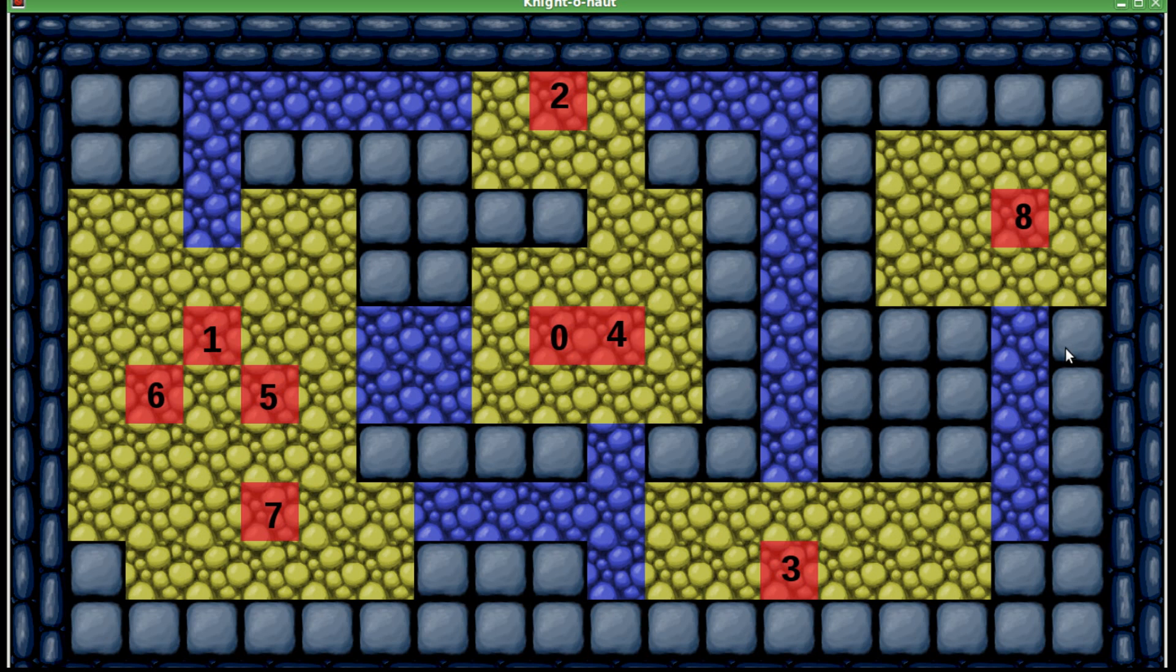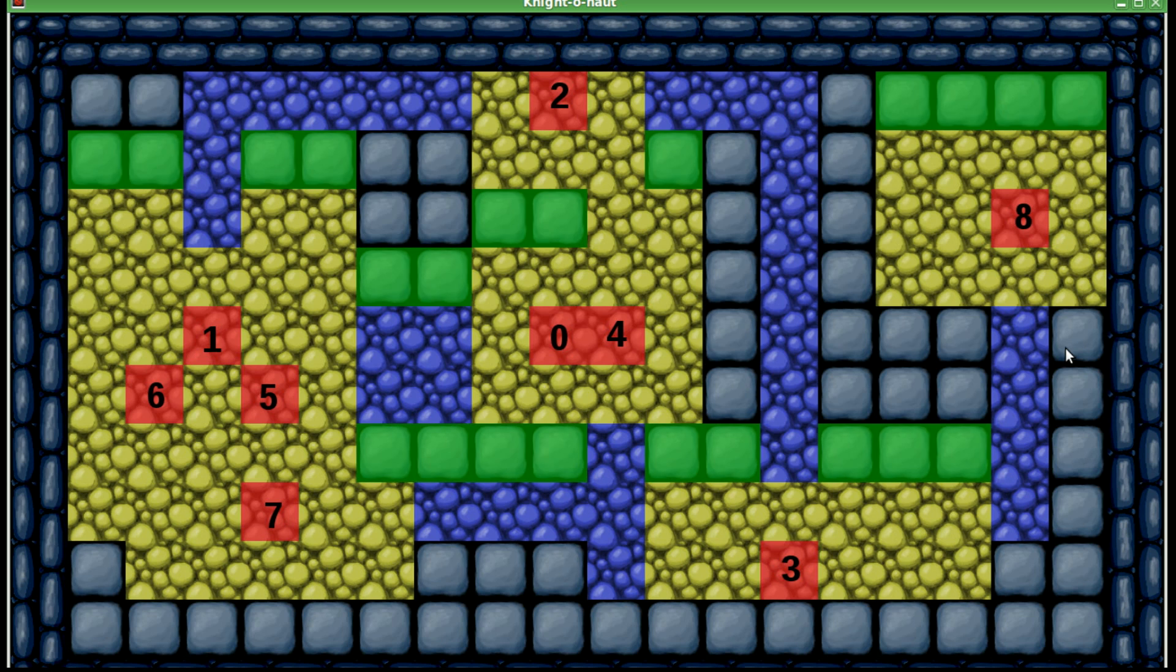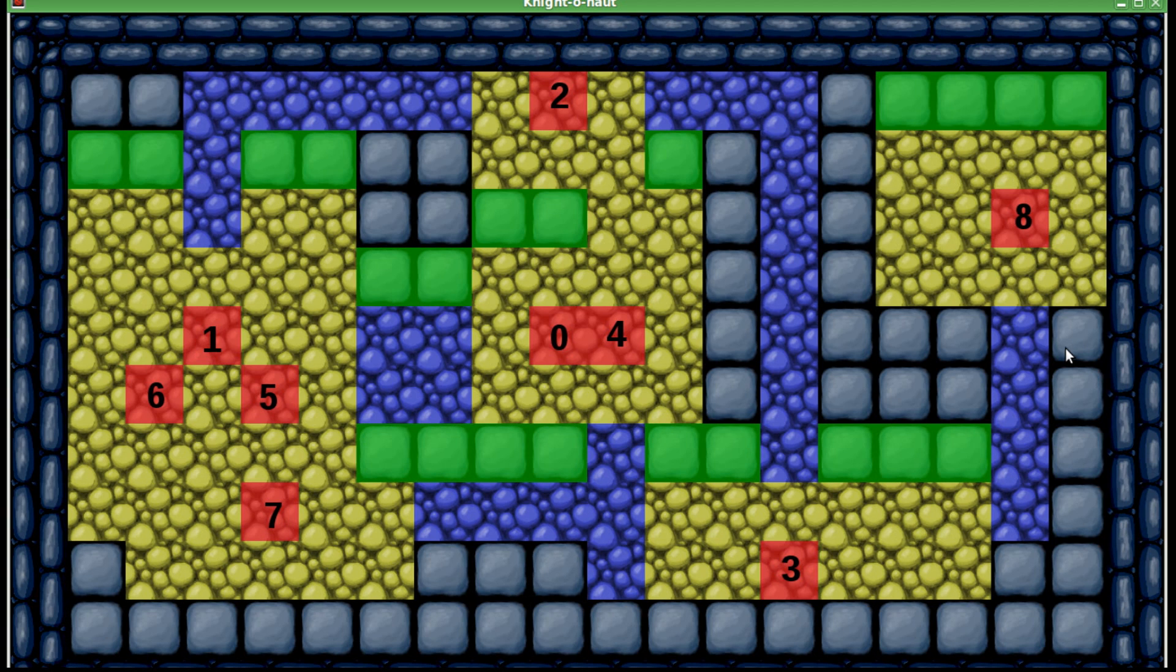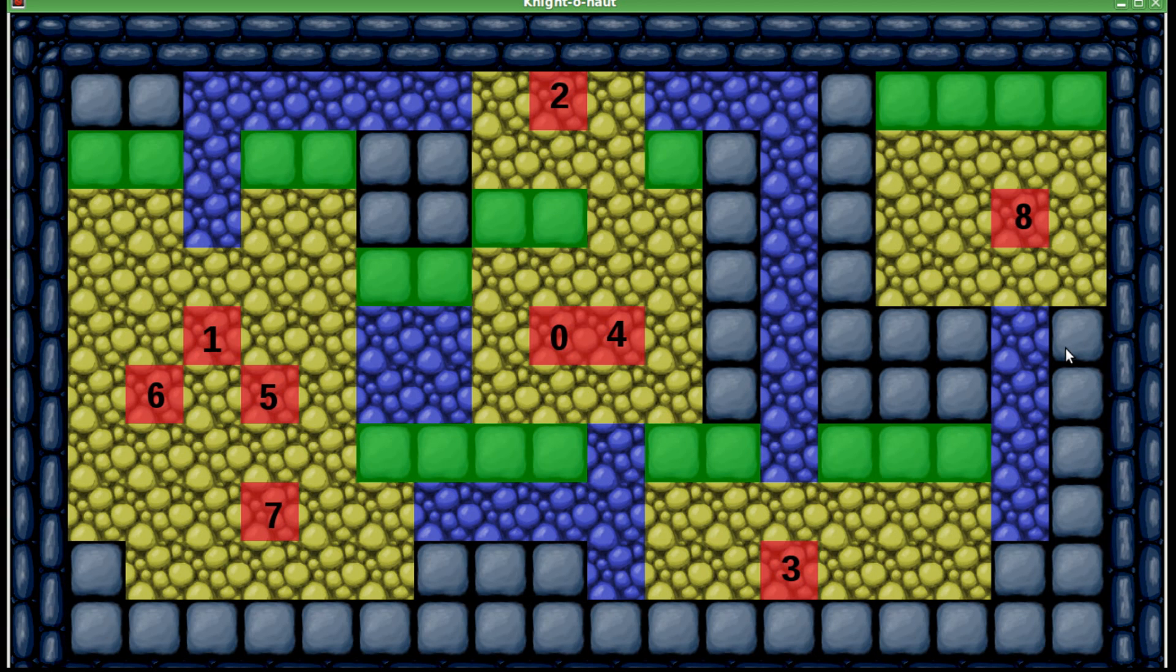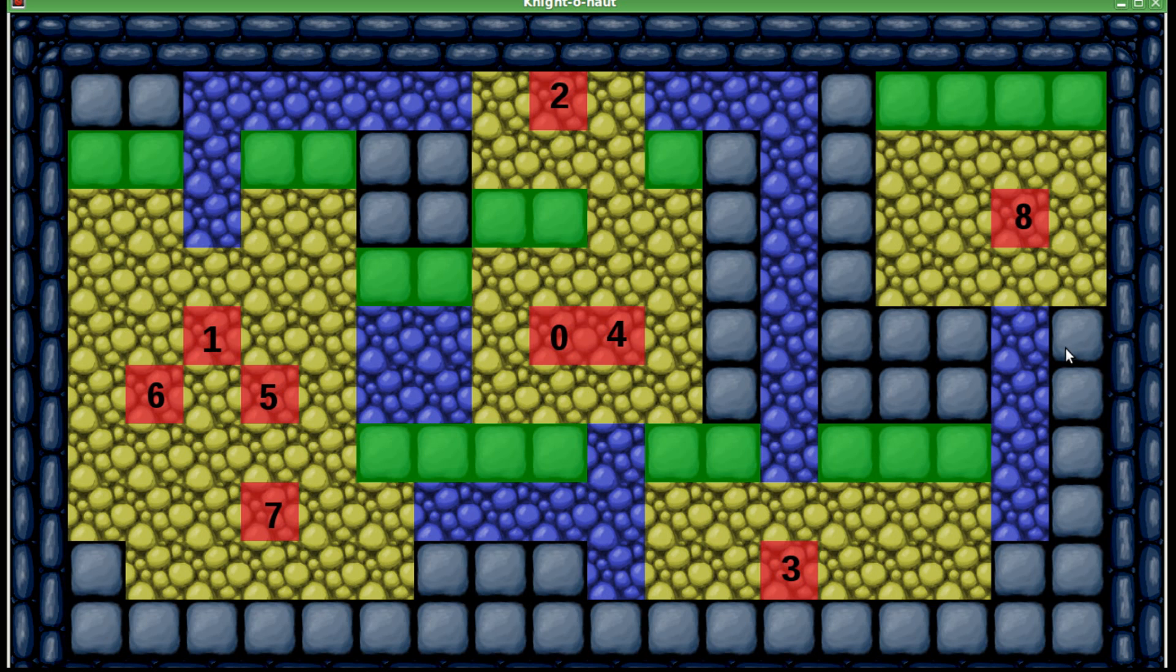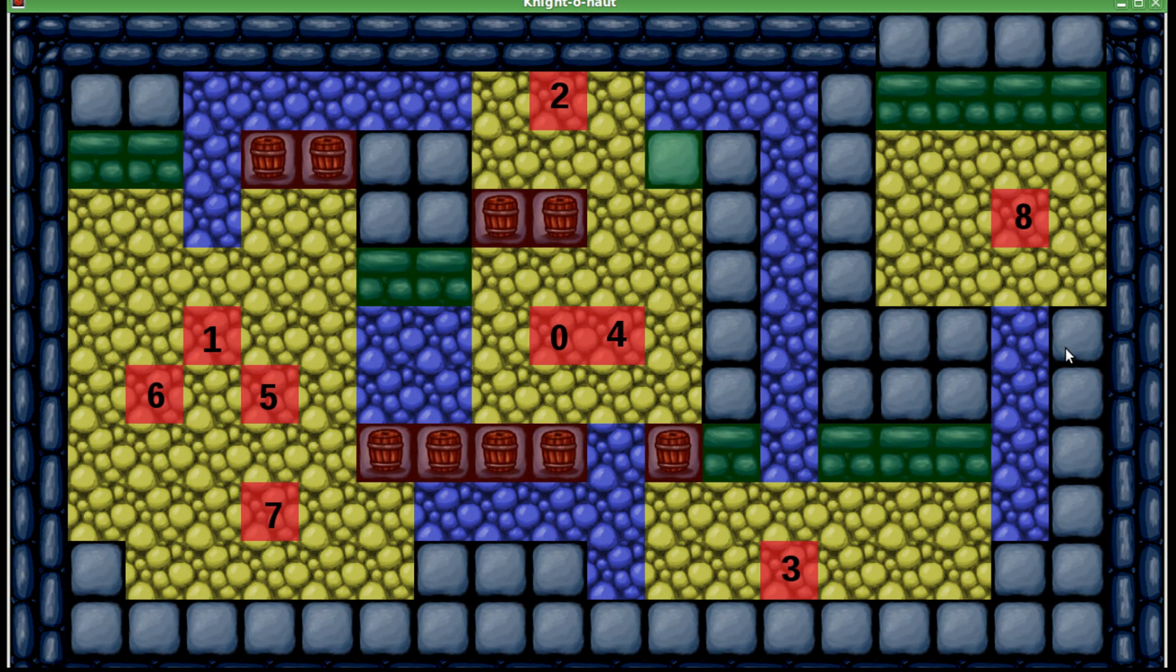Finally, I would add walls to the map. I would check every empty space immediately above a floor tile, and if adding a wall and a ceiling tile above it doesn't cut off any other floor tiles, I would add a wall and a ceiling.